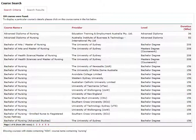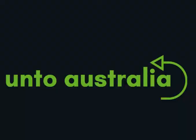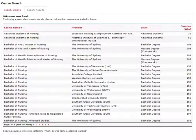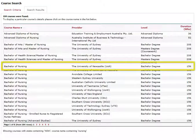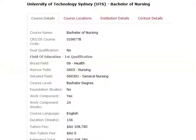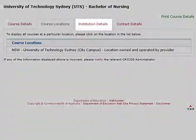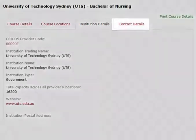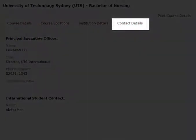That is the main reason we created the Onto Australia Search app, and we will show you how to use it next. Now you need to click the course that you want to display — it will load the Course Details screen. You will see four tabs: Course Details, Course Locations, Institute Details and Contact Details.